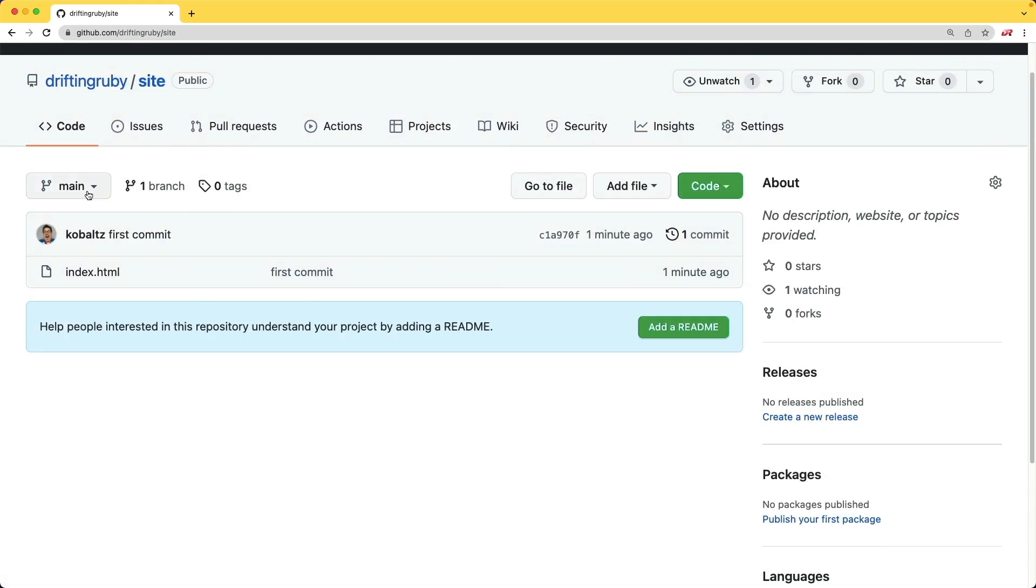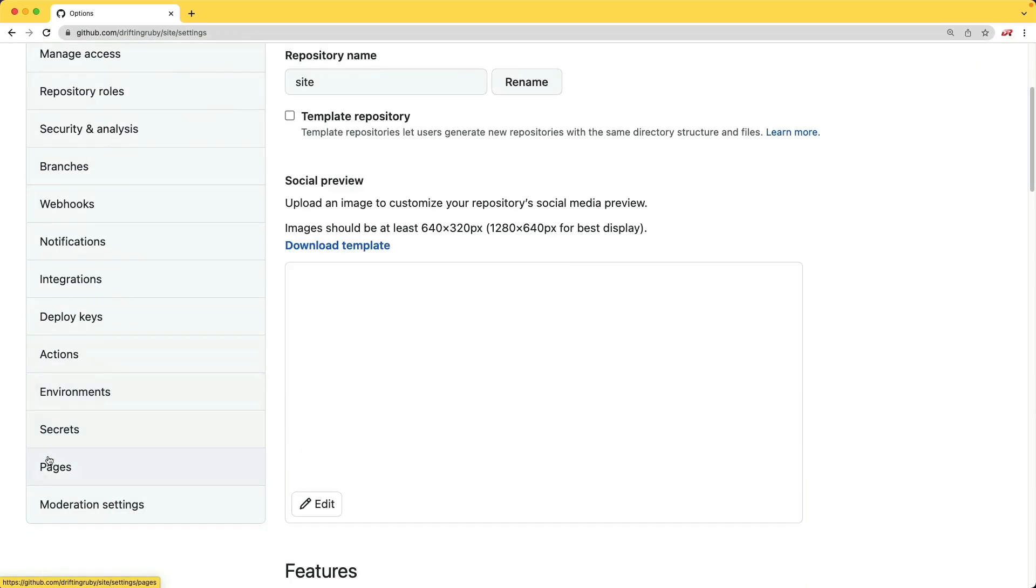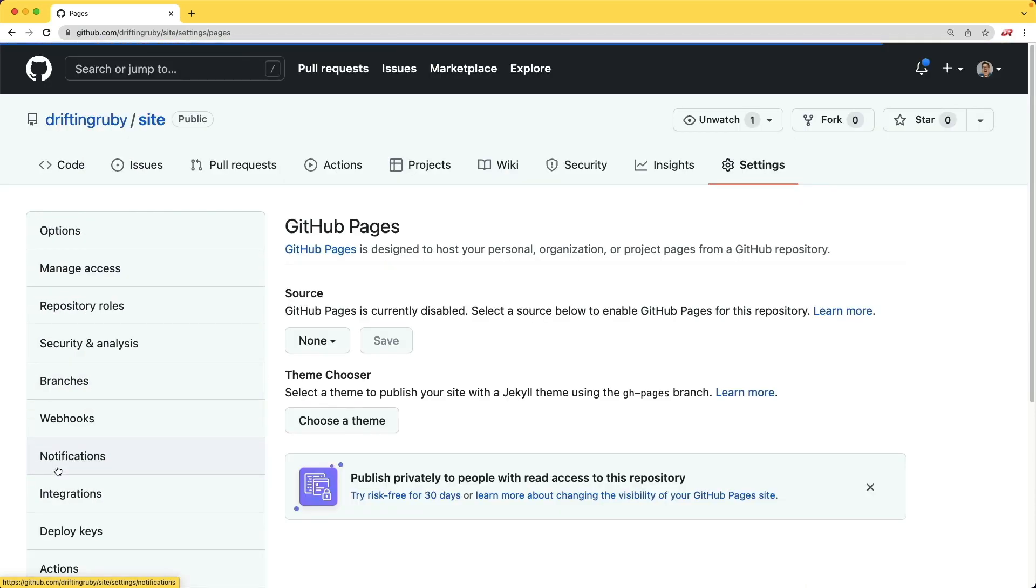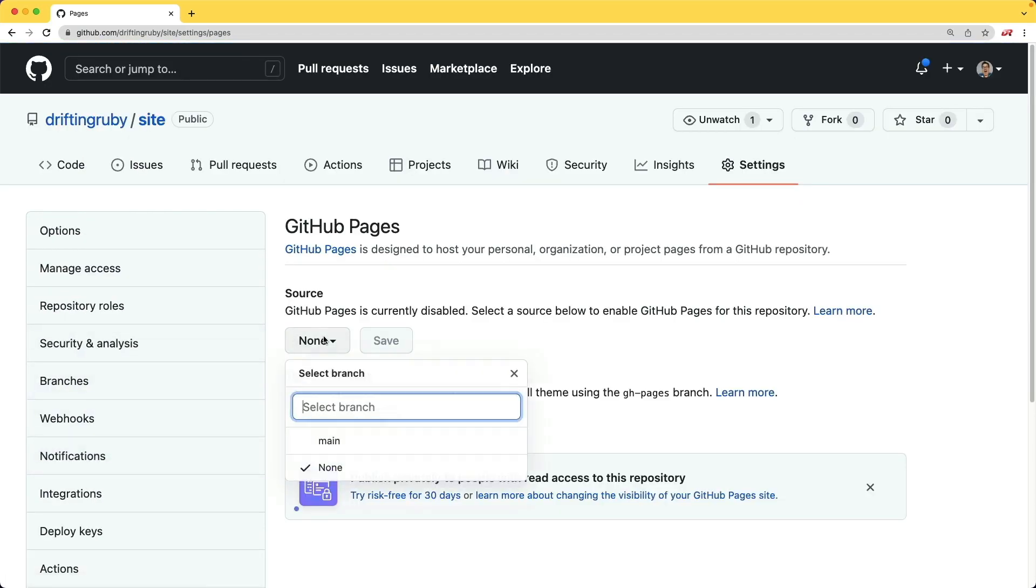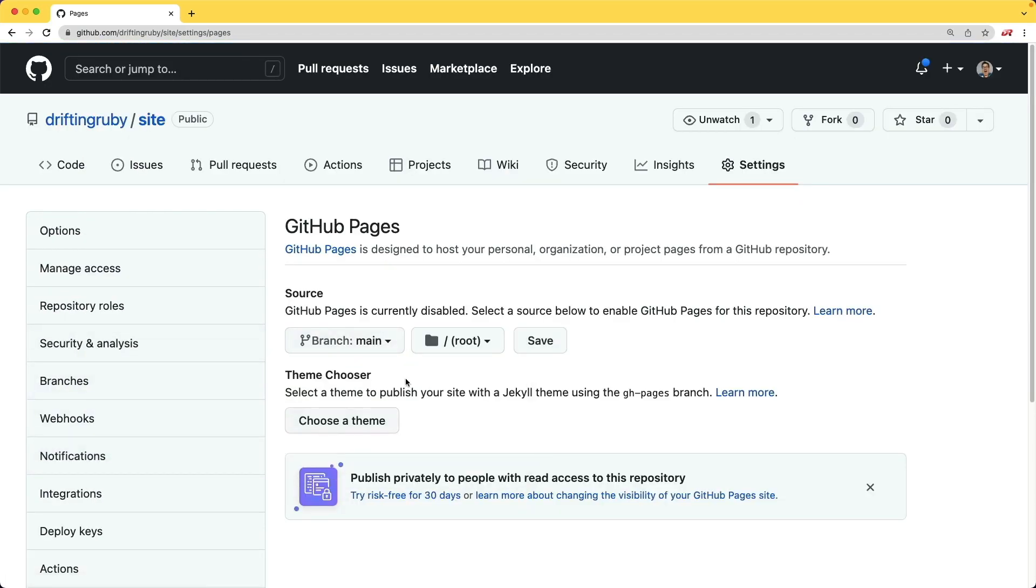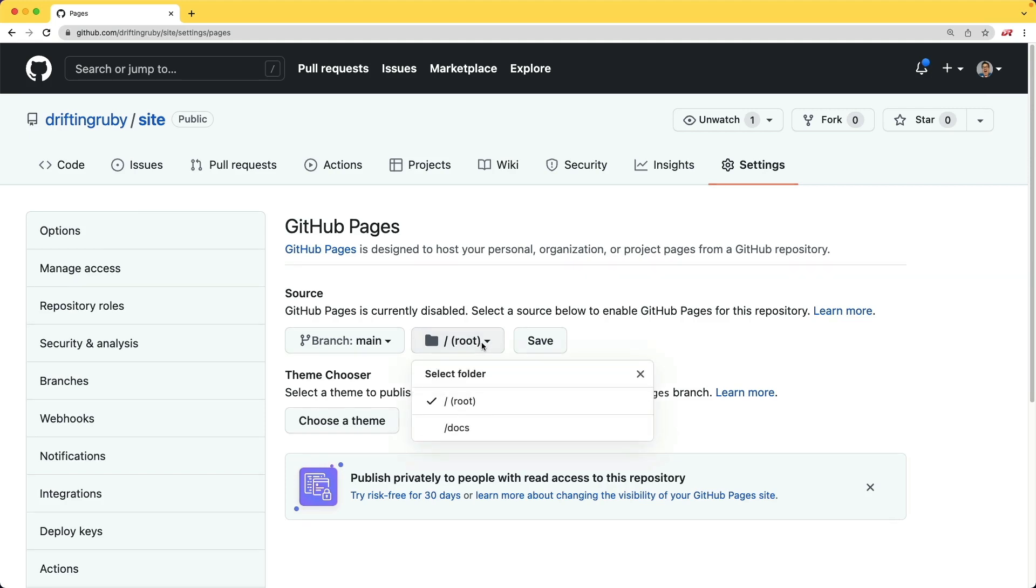Now that we have a branch, we come back under the settings and select pages, we can now select our main branch. And I'm going to leave it as root. However, if you are using something like webpack or yarn to bring in libraries or to compile your project, and that all gets put out to a distribution folder, then you would want to select something like that here.